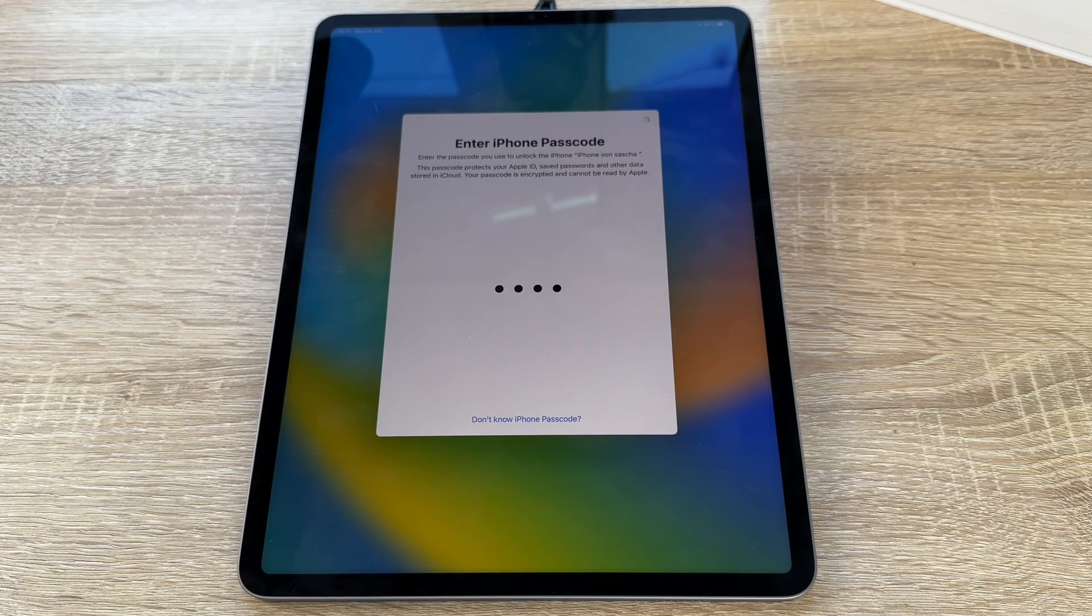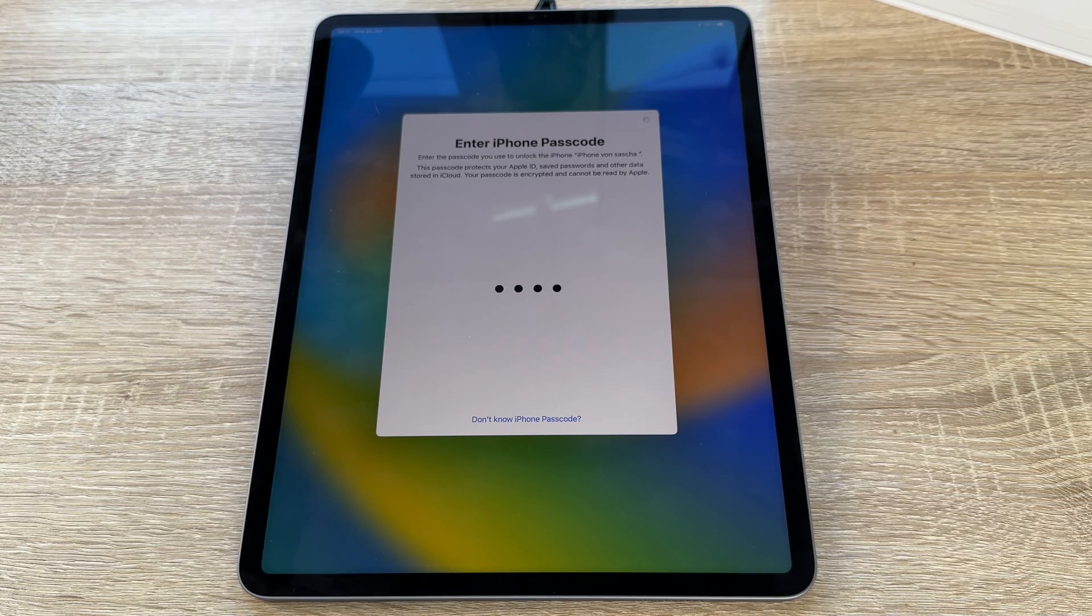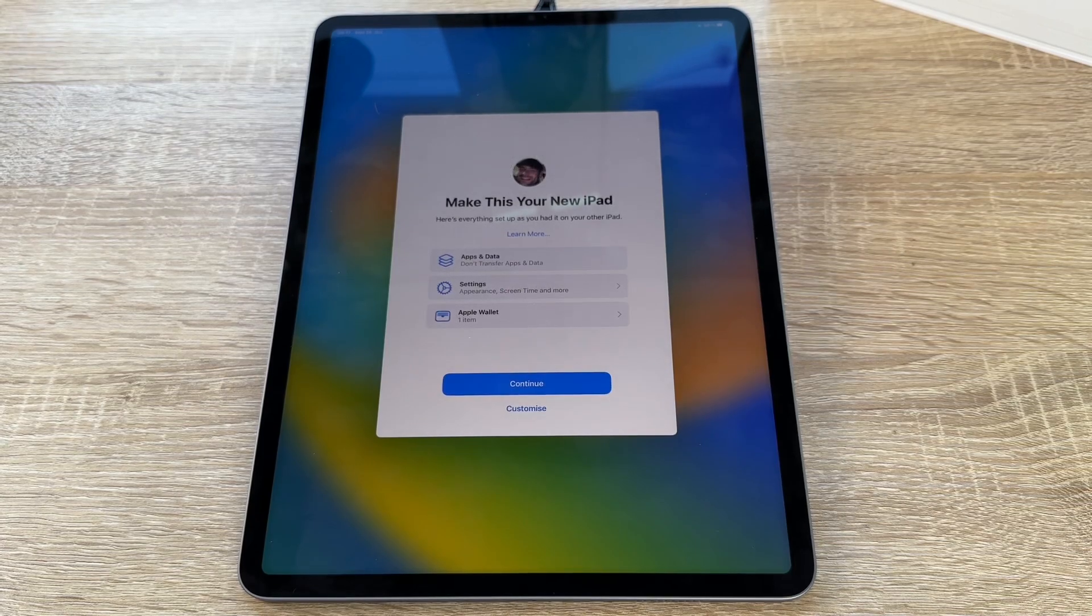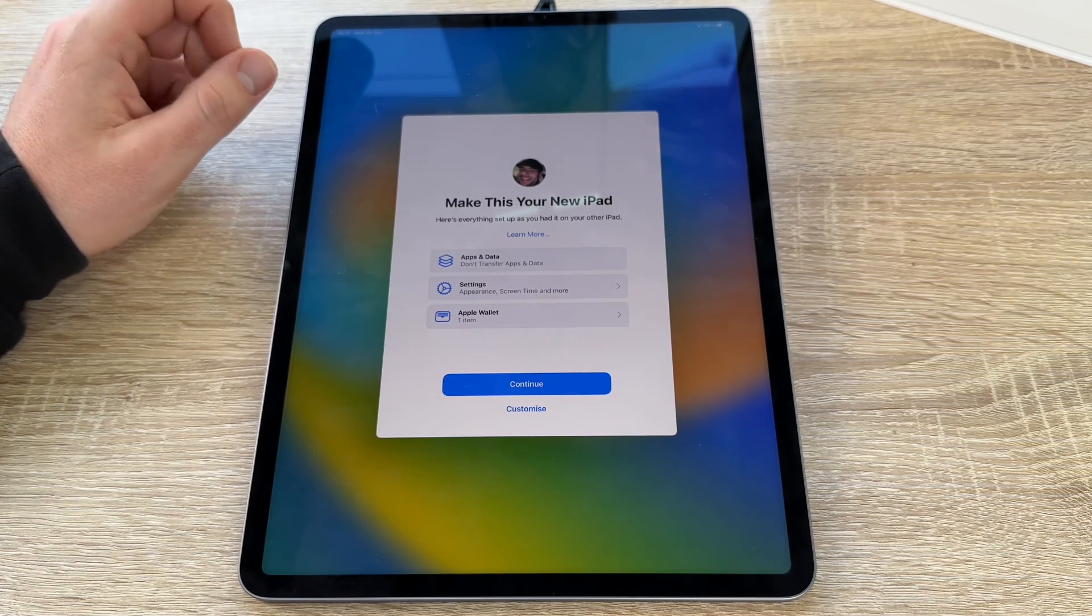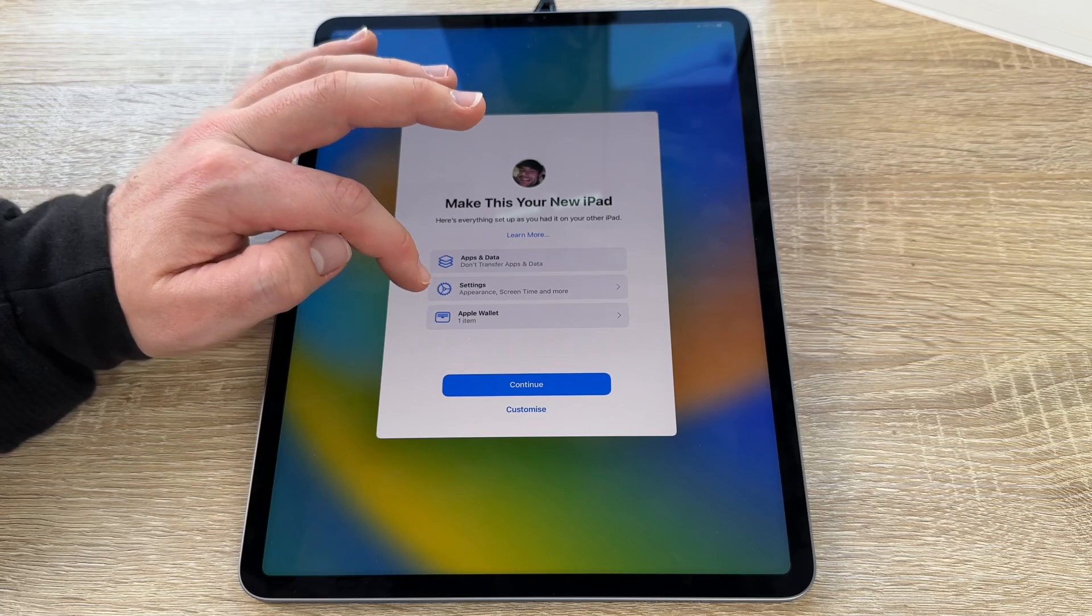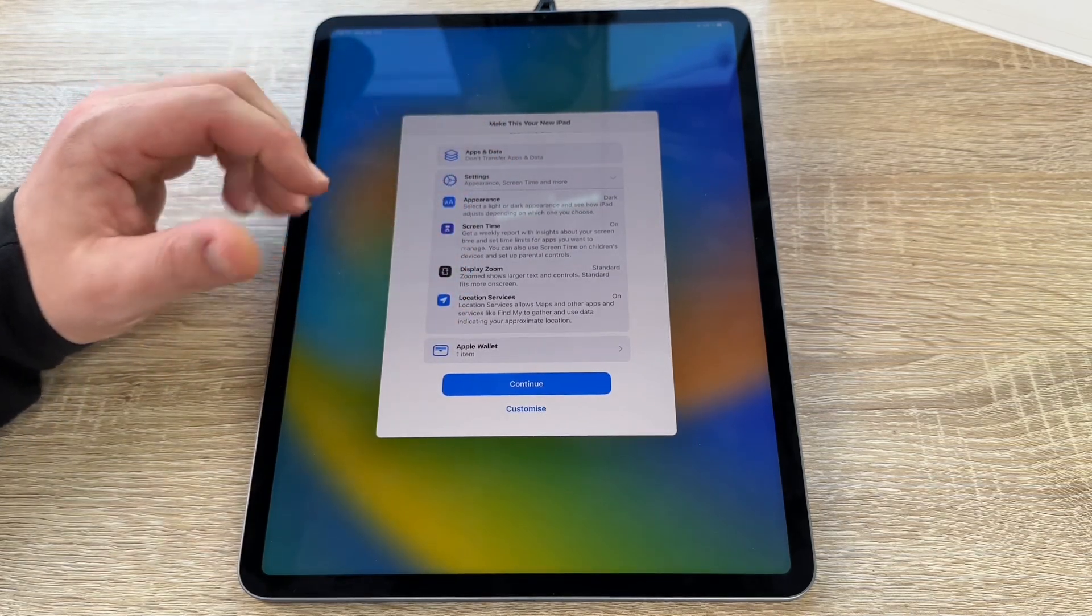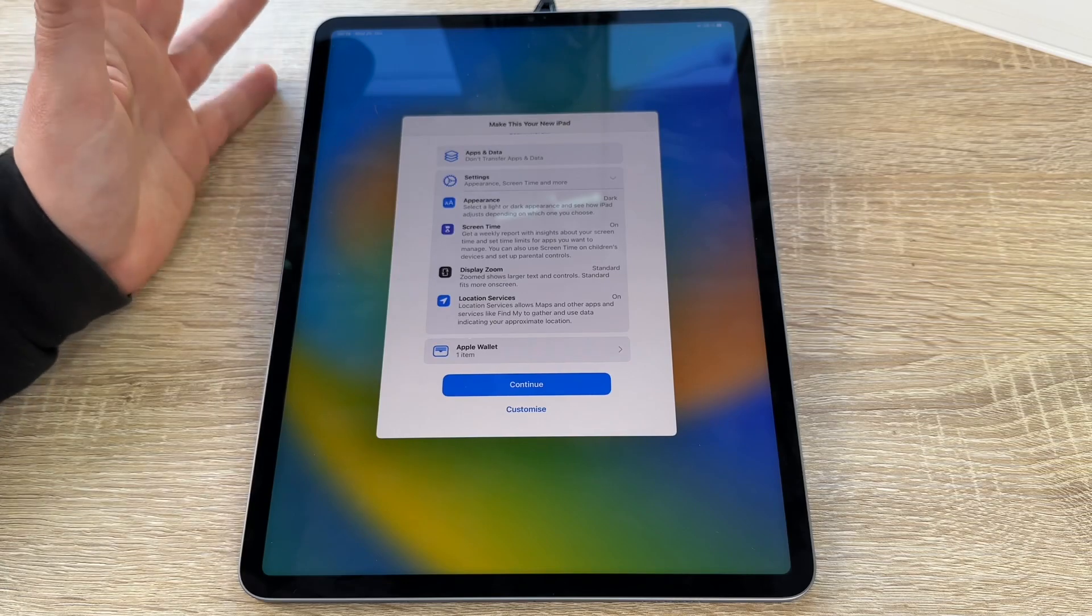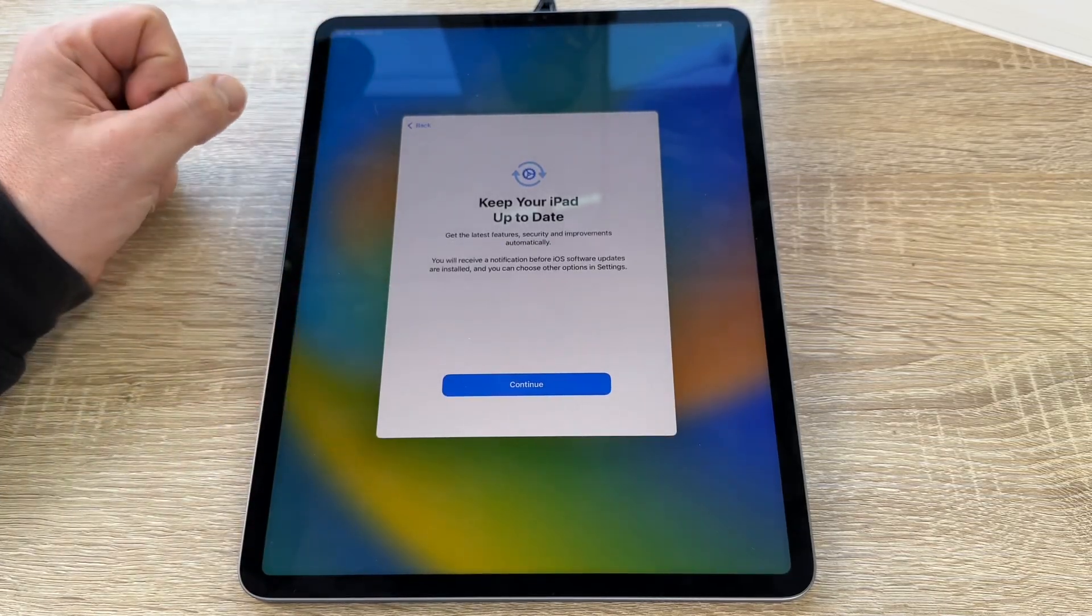After you enter this passcode, if it is necessary, you go to the next step. The next step is then nearly at the finish line. But we have to perform a little step more of this setup of this Apple iPad Pro 12.9 inch and 6th generation model again. We make this now to our newer iPad. Here's everything set up as we did before in our other iPads, if you have one. For example, in my case, you can see apps and data, don't transfer apps and data, settings, appearance, screen time, and more. You can see here, appearance is dark, screen time is on, display zoom standard. But this is my setting from the iPad before. Apple Wallet, there is another card included. So we now go to customize.